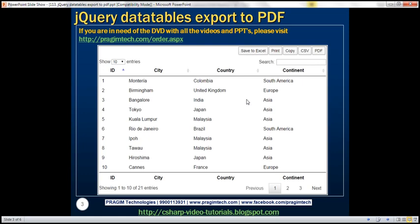In the print preview, it doesn't make sense to include all these buttons, the search text box, the paging navigation bar, the status text on the left which says 'showing 1 to 10 of 21 entries', and the 'show 10 entries' text. On the print preview, we just want the data along with its header and footer.